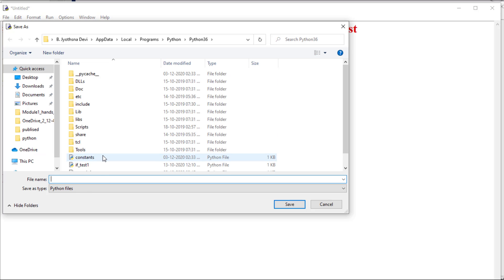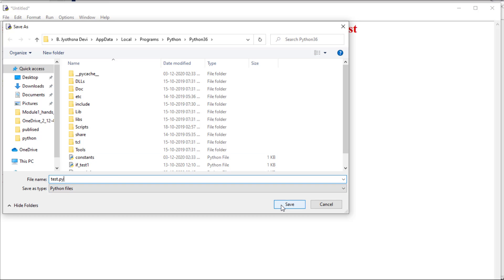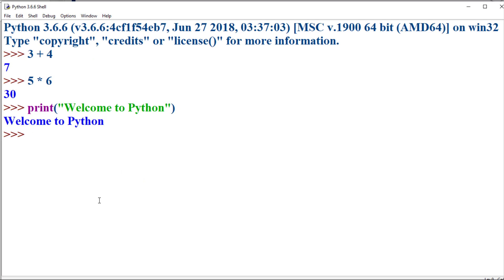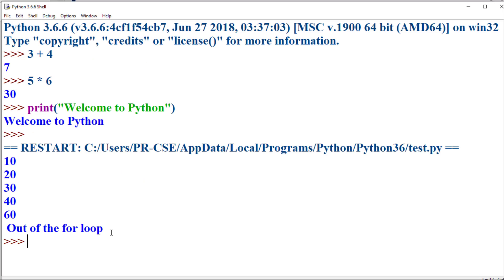You need to give the file a name with the extension .py to indicate it is a Python file. Here I'm giving the name 'test.py'. Once the file is saved, if you'd like to execute these instructions, click Run and select 'Run Module', or simply press F5. The file is then executed and you can see the output.